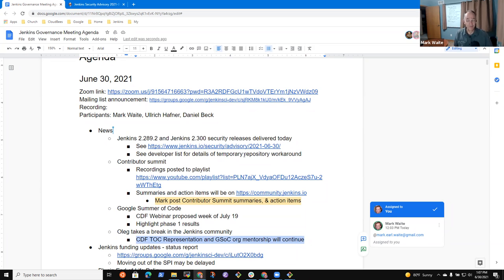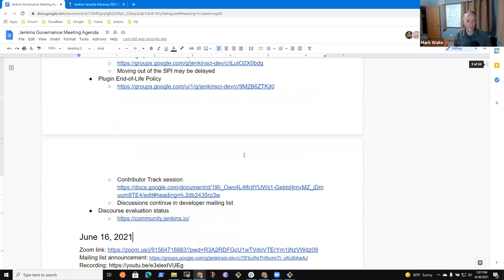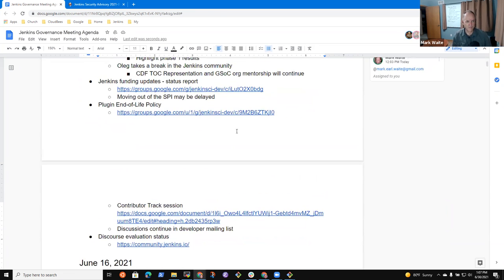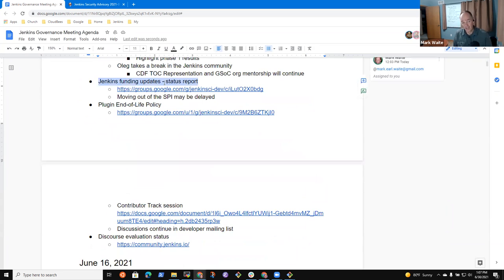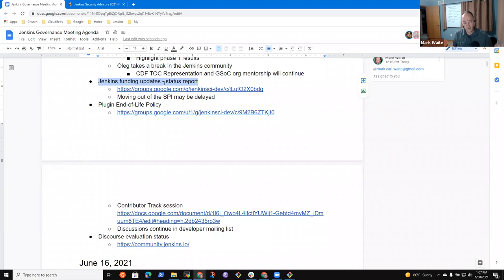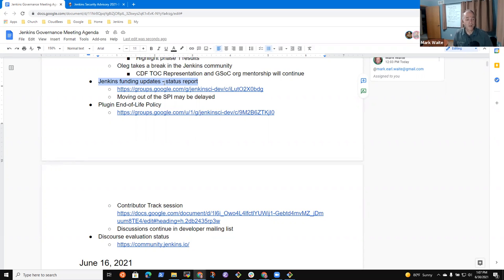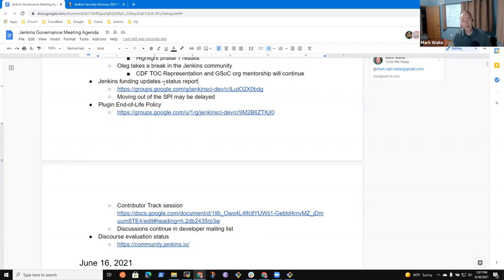Anything else that needs, welcome Randall, anything else that needs to be discussed on any of the news topics? Okay, then Jenkins funding updates. This one, to give a brief summary, Jenkins Treasury has been hosted at Software in the Public Interest for many years. And now that we're part of the Continuous Delivery Foundation, we can move those funds from SPI to CDF.